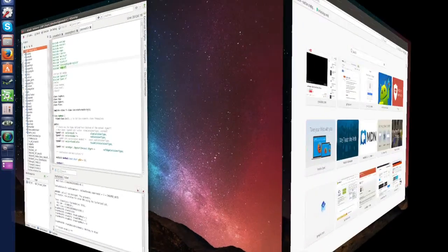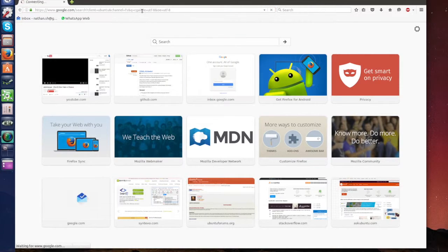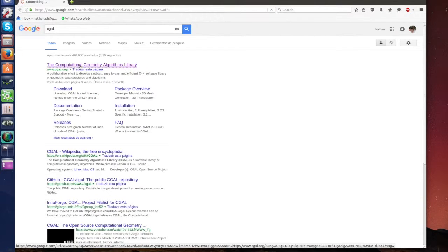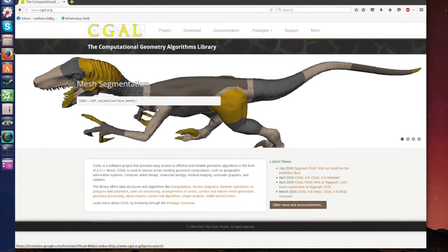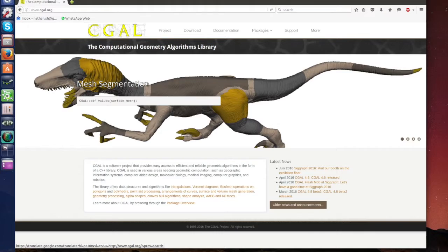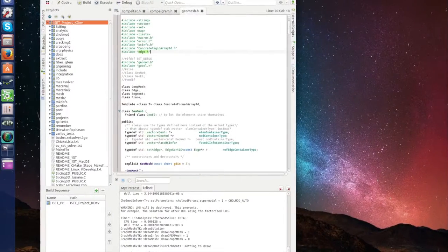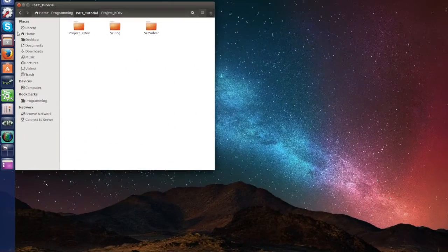CGAL is a package for geometric algorithms. If you go here, CGAL, you have CGAL.org and you can learn more about it. So to integrate it, first we have to download it.